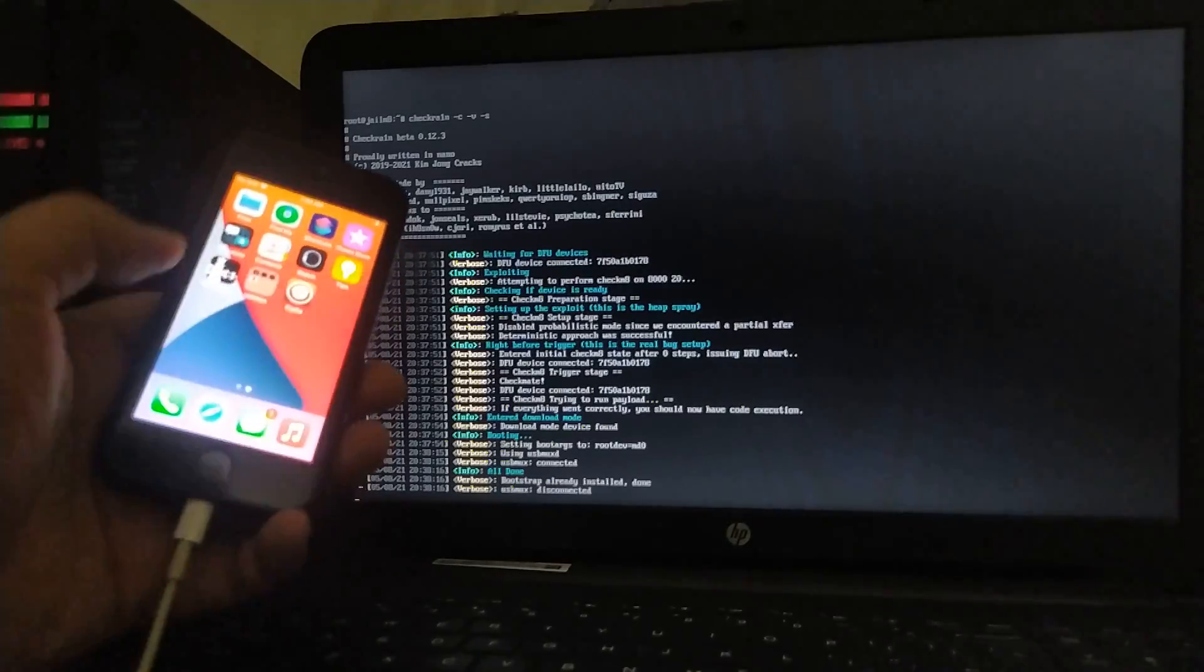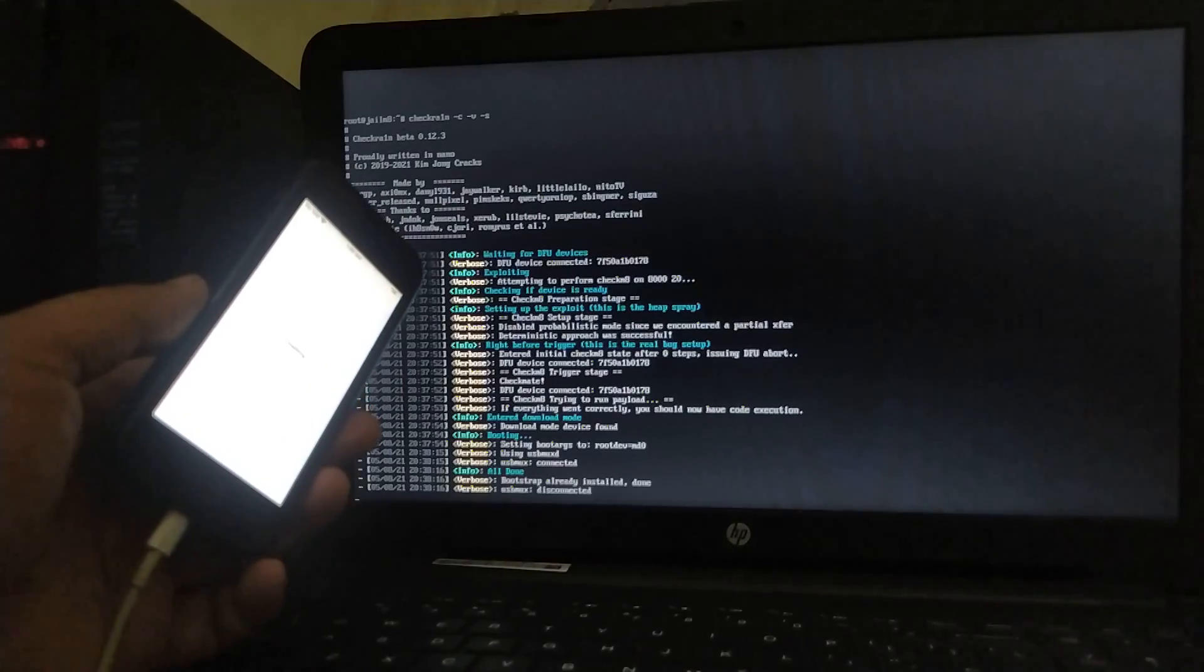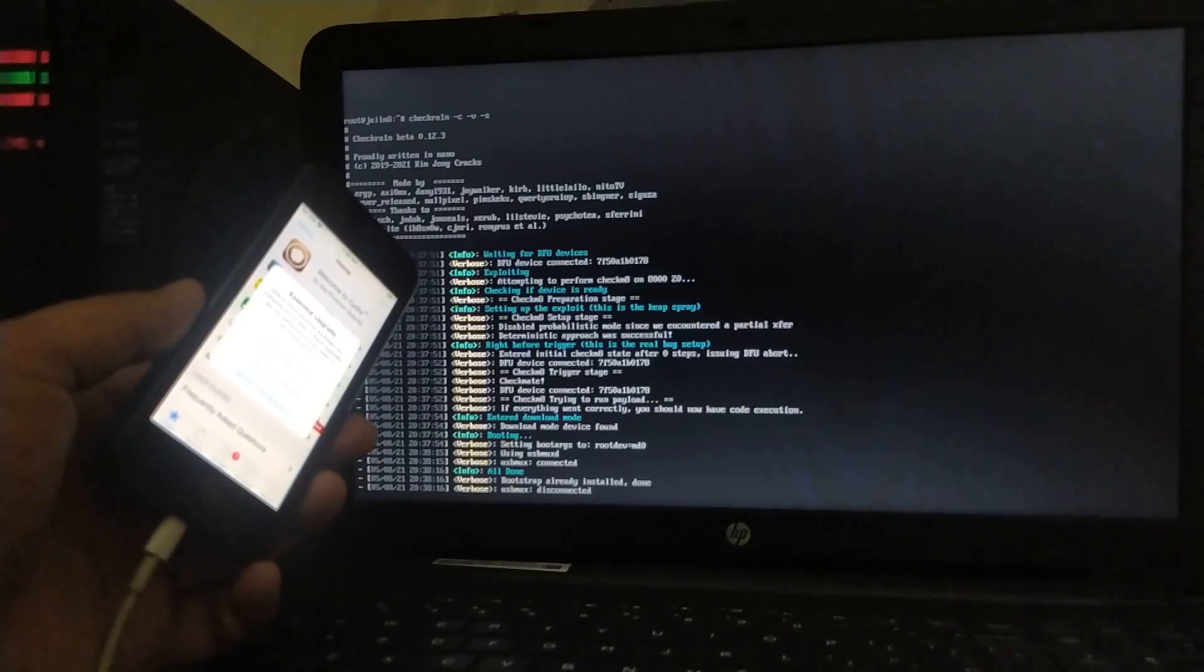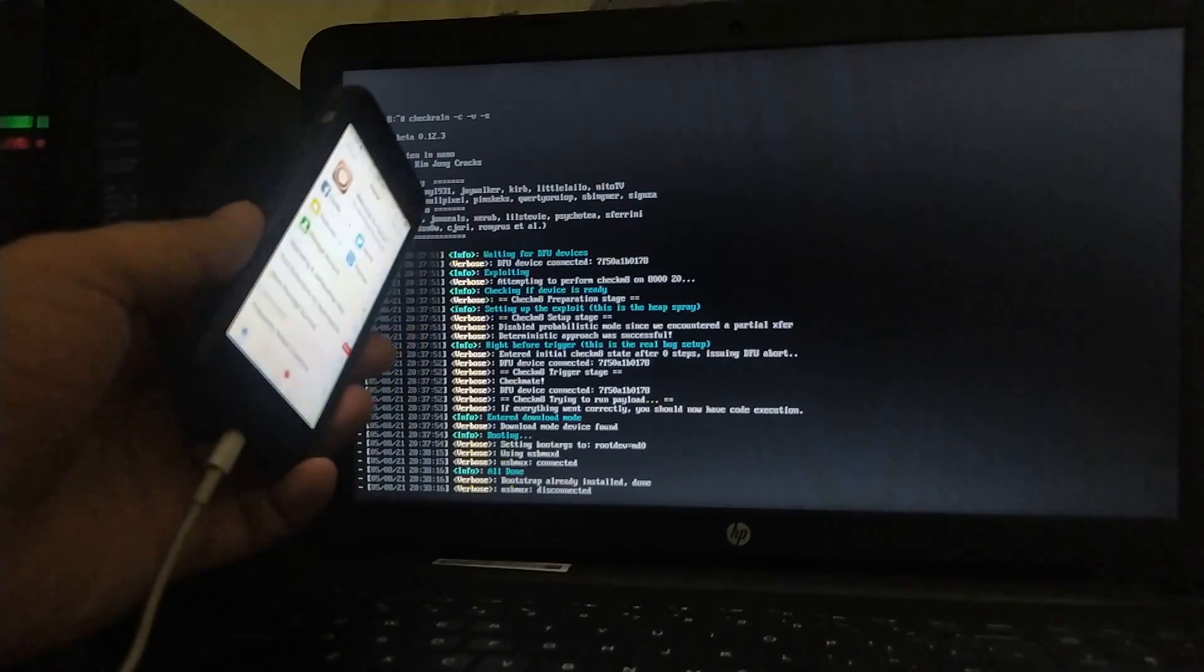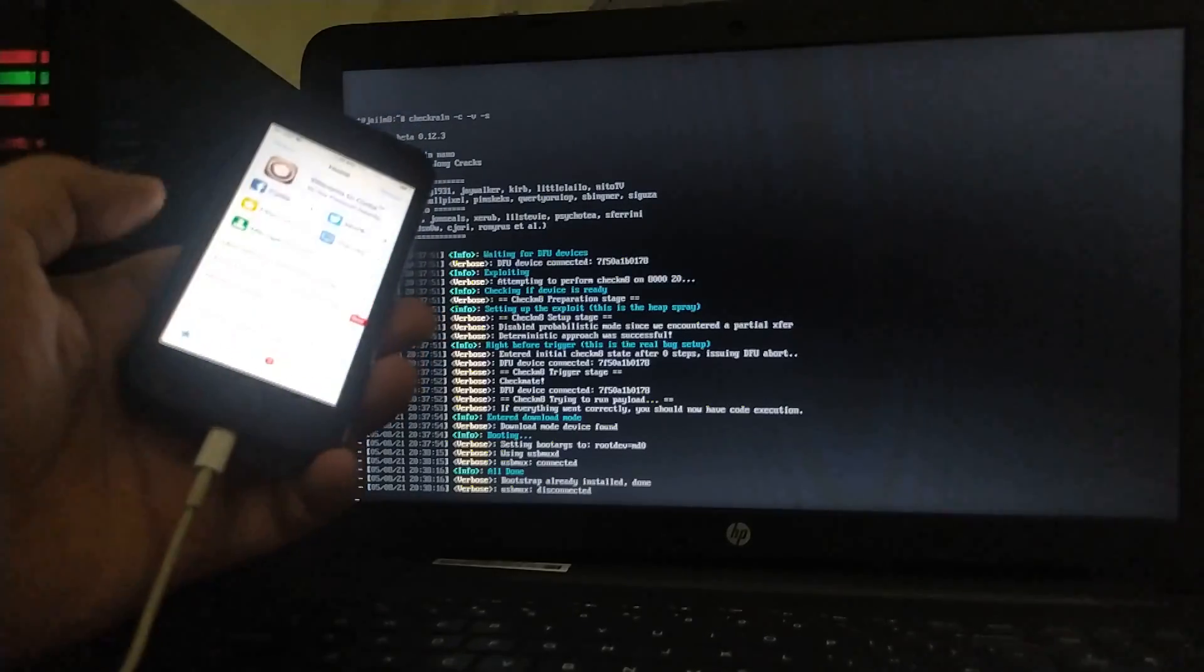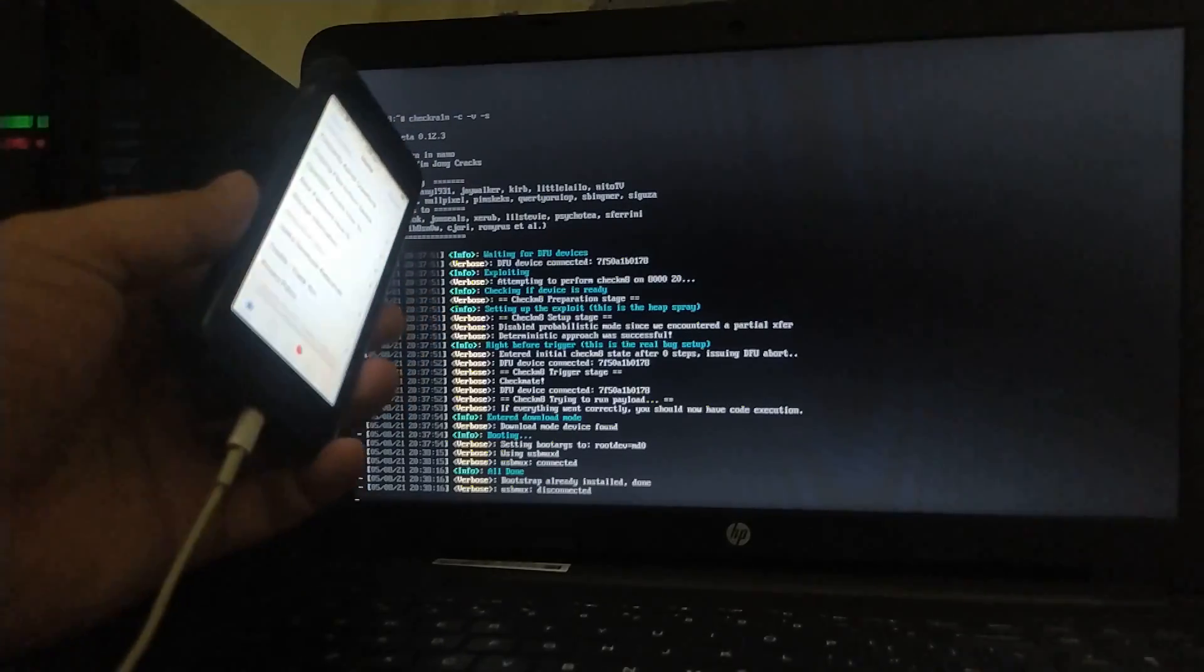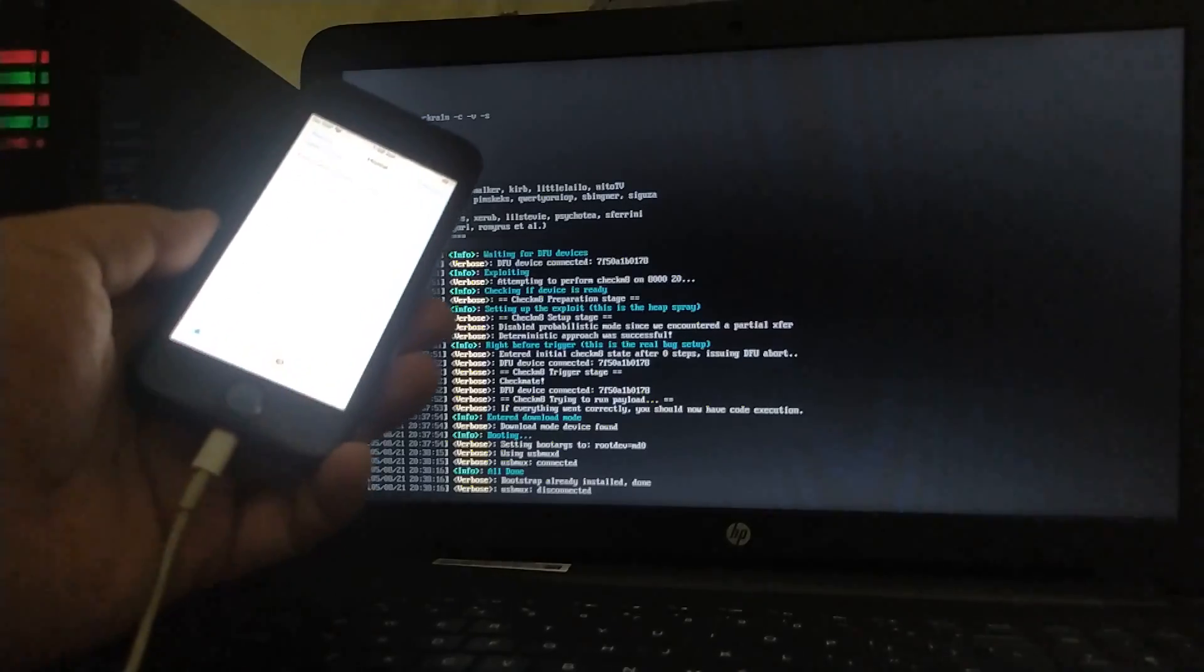So yes guys, this process is 100% working, no problems whatsoever, no errors. So everything is 100% working, I am on 14.5.1.